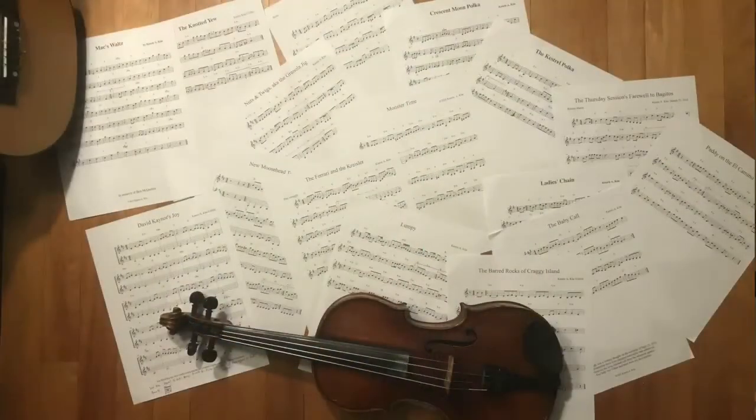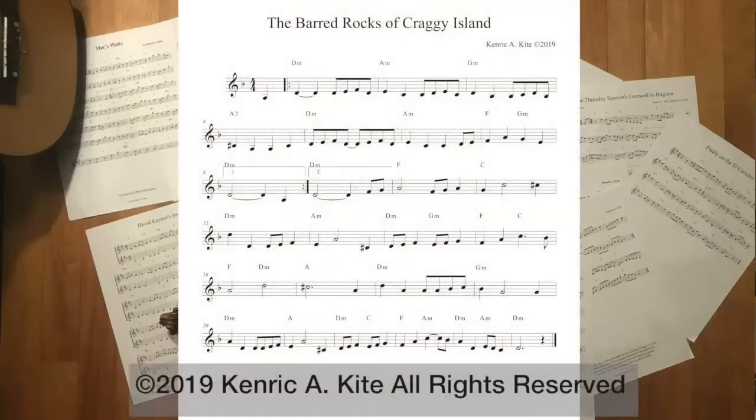I'm going to play a tune that I've composed called 'The Barred Rocks of Craggy Island.' It is in D minor, it's four-four, and it has a one-beat pickup, and that pickup is on the low A. So the tune starts on low A and then goes to a D: one, two, three, four, one, two, three.